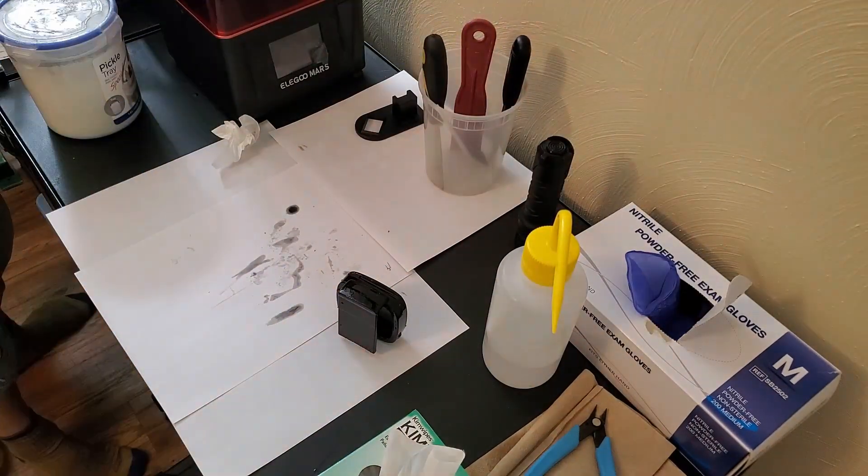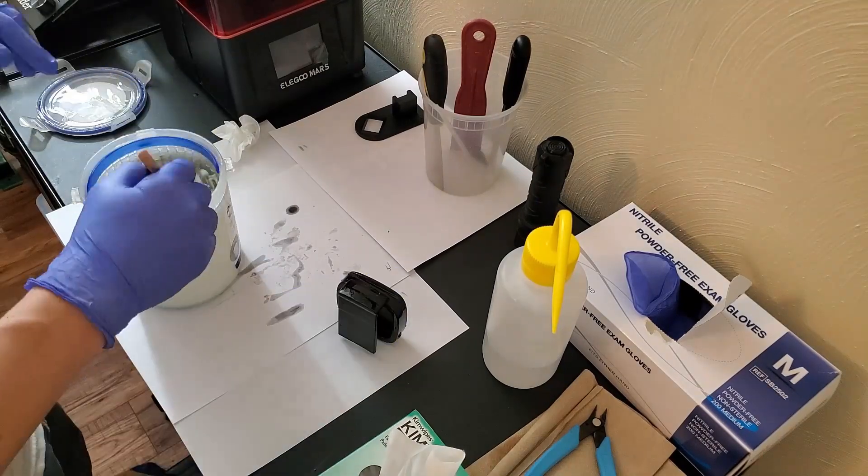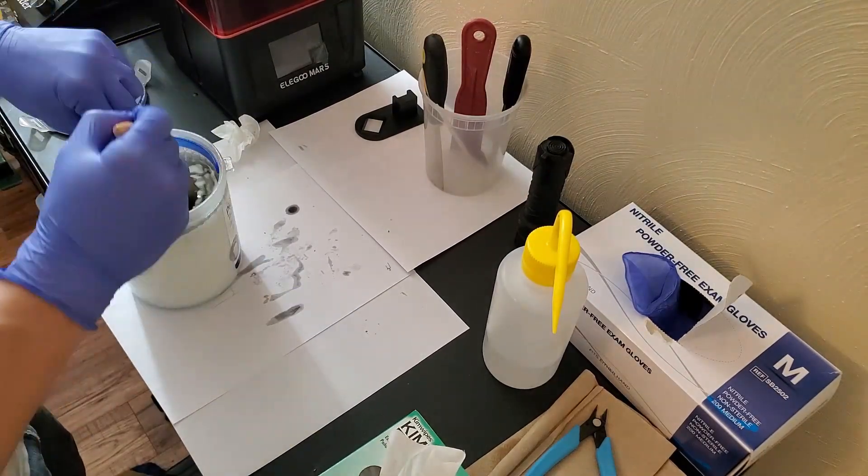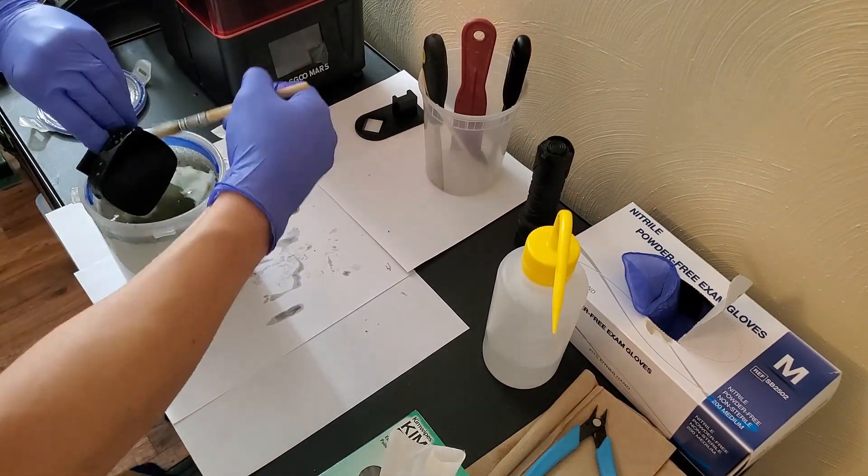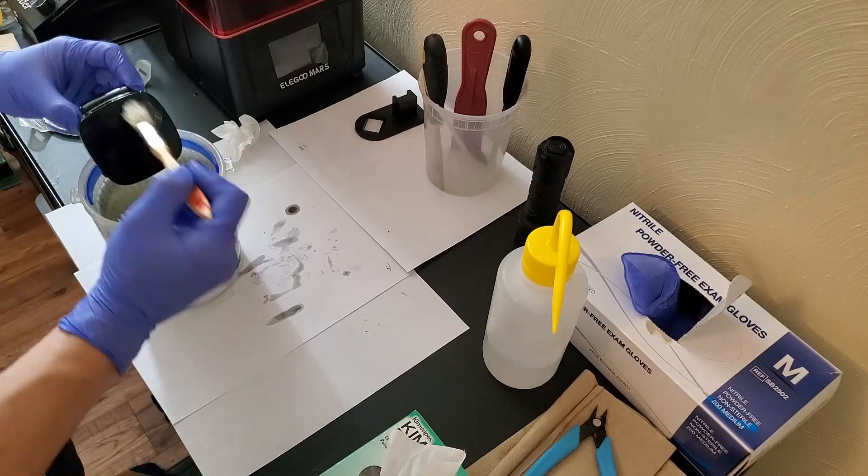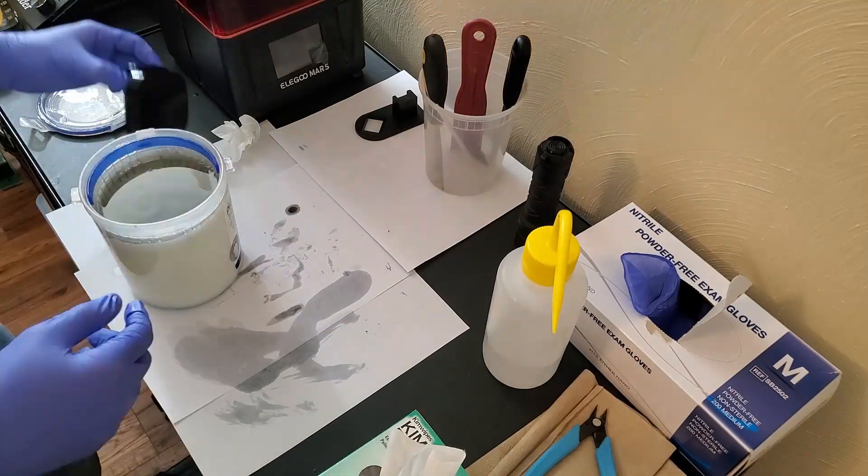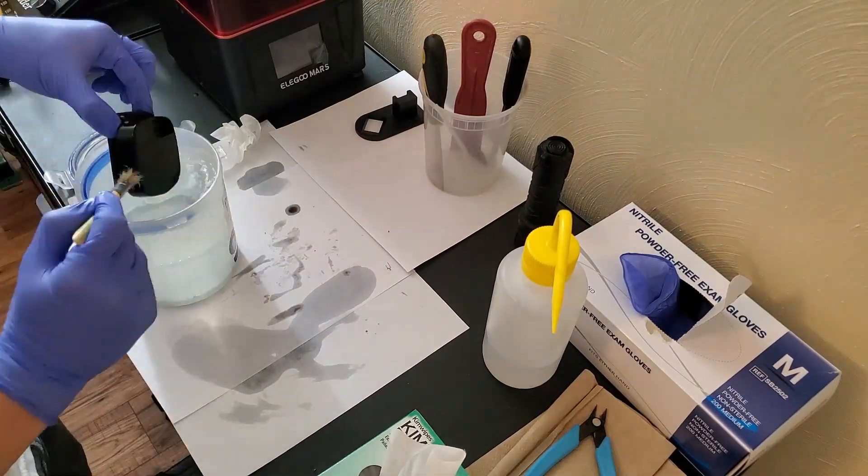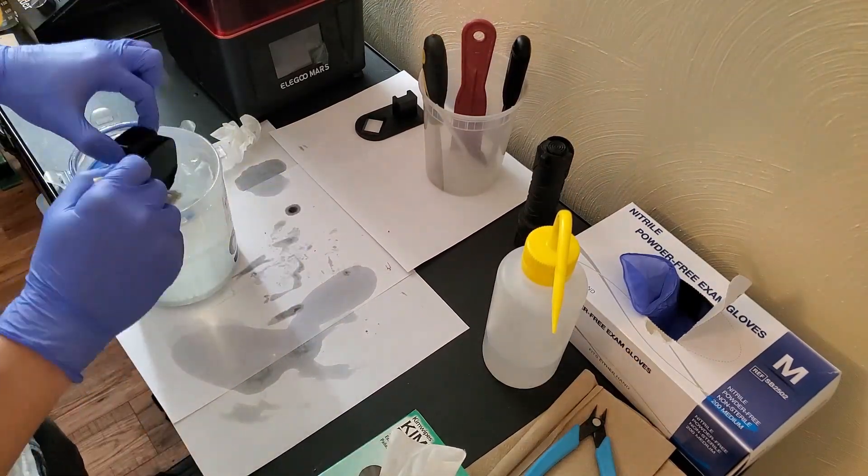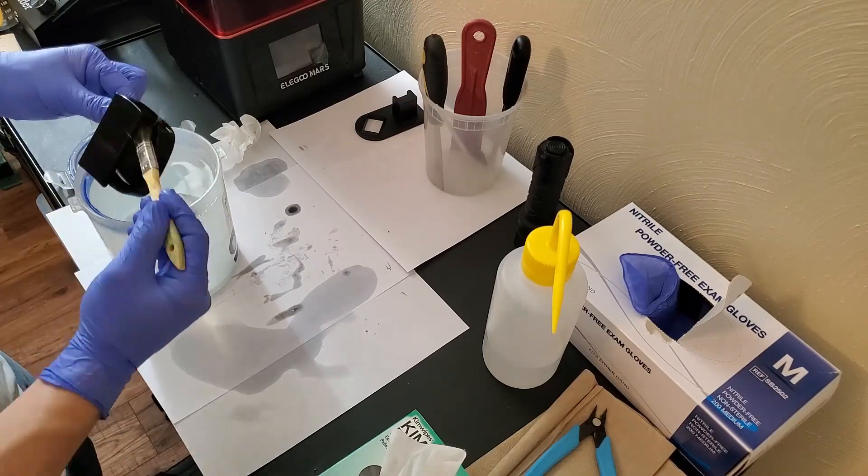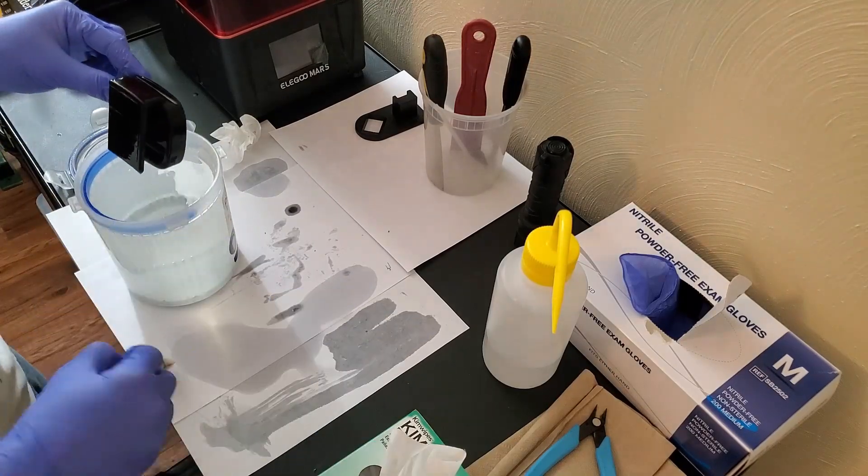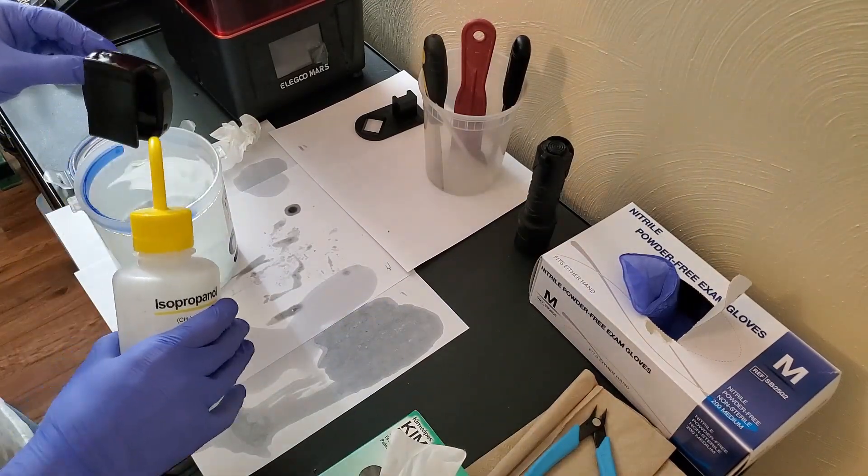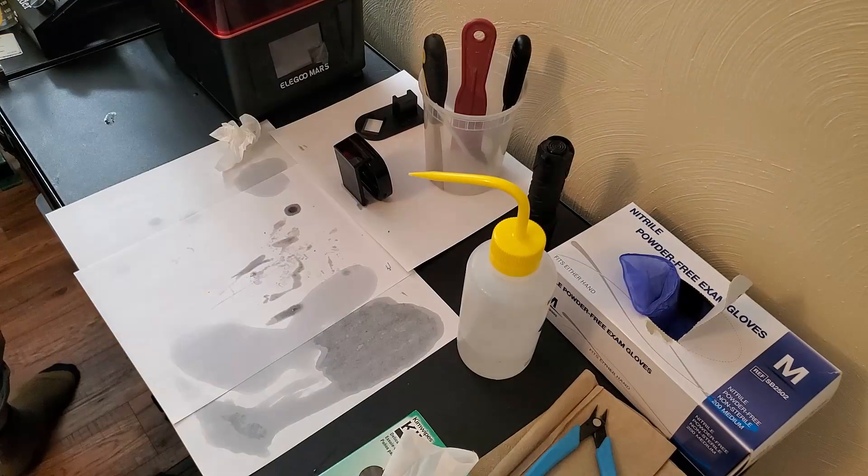And now here we're going to be washing it in isopropyl alcohol and we're using a two-bin approach. So we have this dirty bin that kind of gets the bulk of everything off. And we switch brushes and bins and we wash it with the cleaner alcohol. That gets pretty much everything else off. And then at the end we just give it a nice rinse with isopropyl.